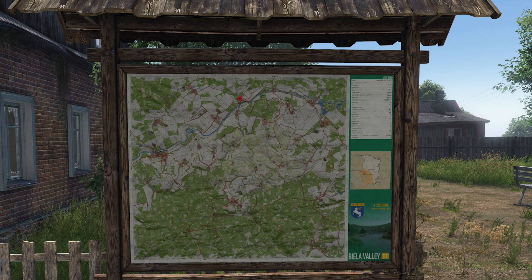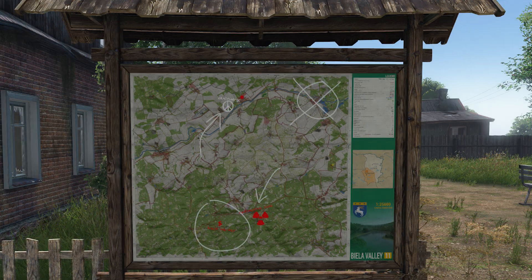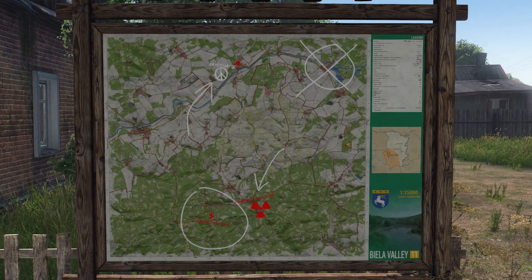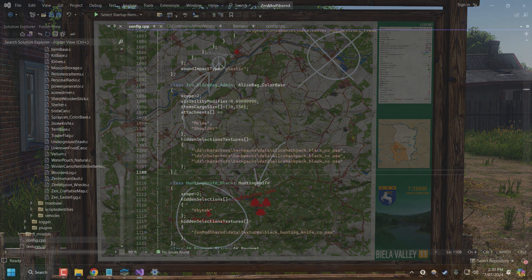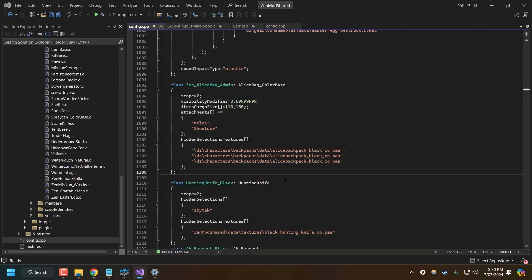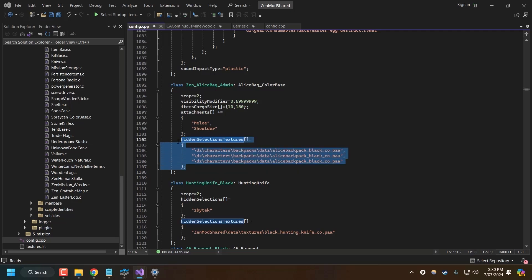Hey, what's up, survivors? In this video, I want to show you guys how to make a mod that does this. For many objects in DayZ, we can override the textures using hidden selections.